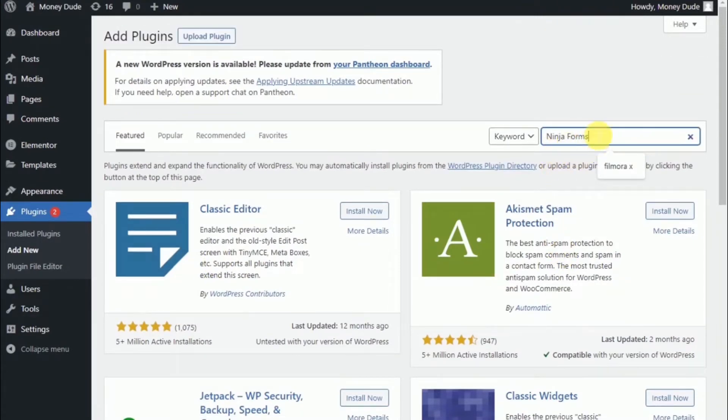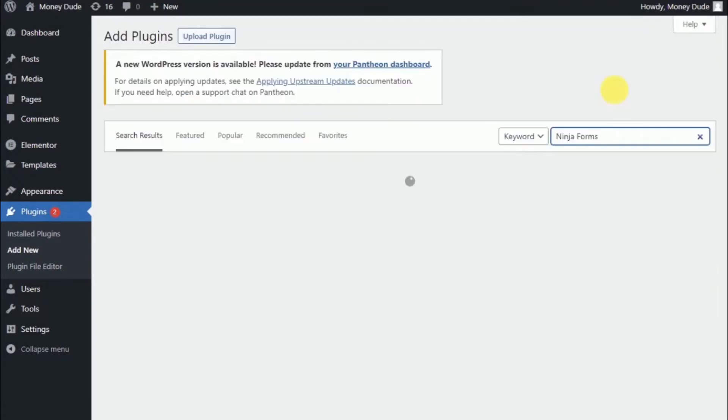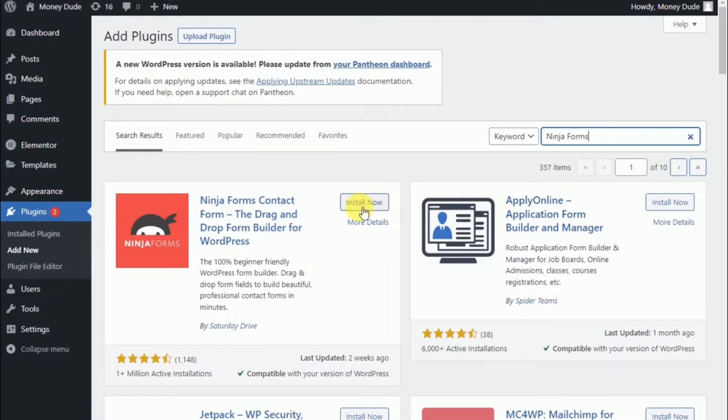And I want to point out right now that Ninja Forms is two words. If you just say one word, then you do not get the Forms plugin that you wanted. But two words and you do.